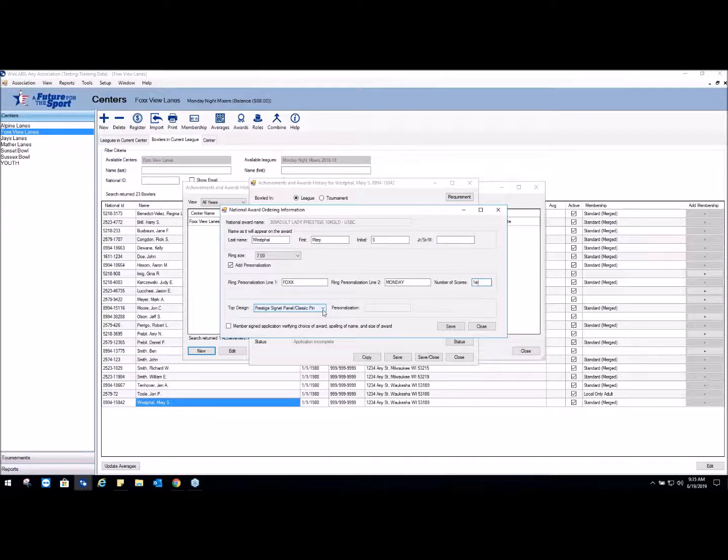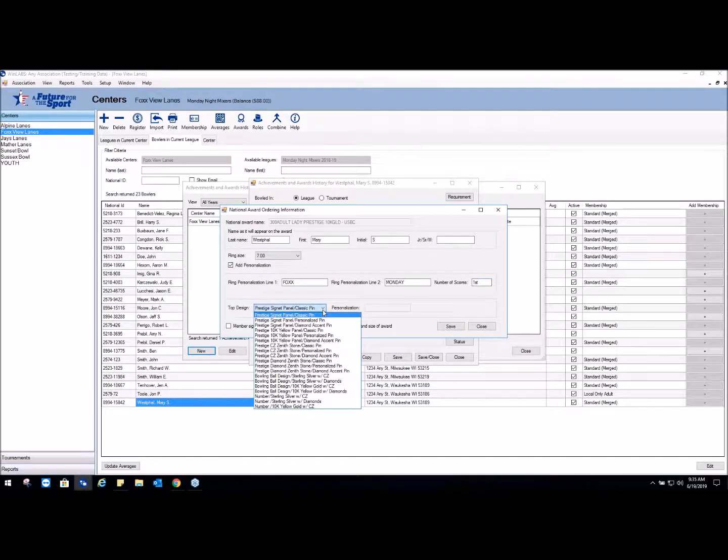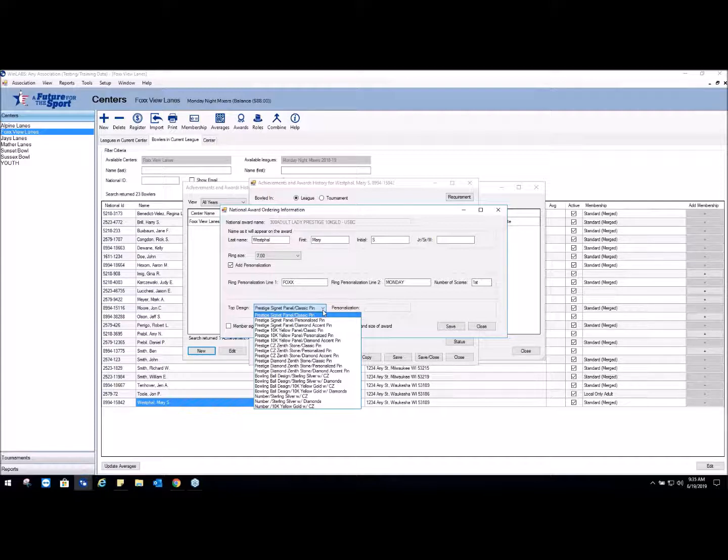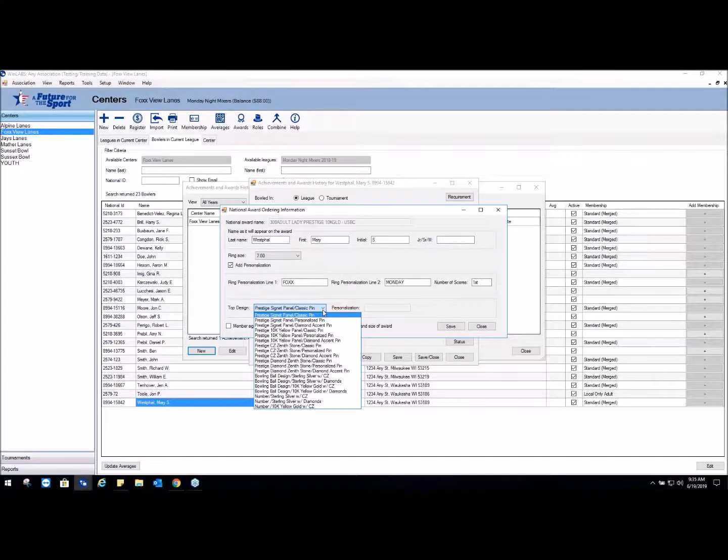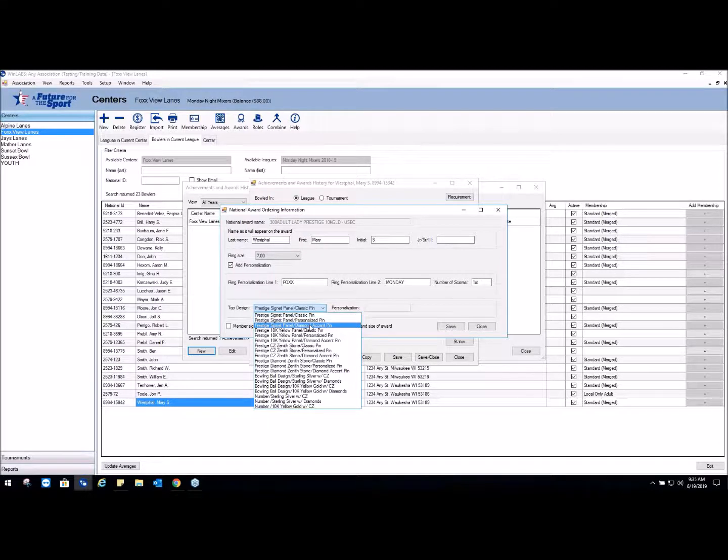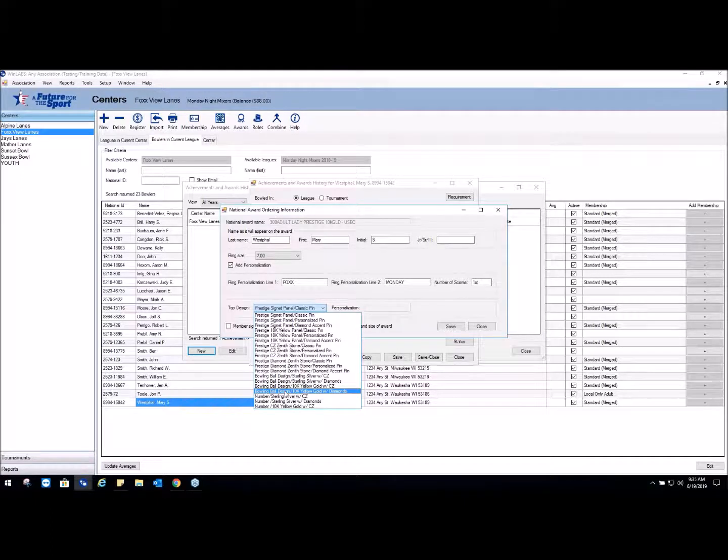At this point we choose the top design. This type of ring has several options for top designs and all these have an additional charge. When you upgrade a ring, whether it be the metal or the type or the stone, you just fill out the information that the bowler picked - you don't take the money. What will happen is when you transmit this to headquarters, we will send the information to Keepsake and Keepsake will contact the bowler, verify their selections, and collect the money. Let's say this bowler wants the bowling ball design with the 10 Karat yellow gold with diamonds.